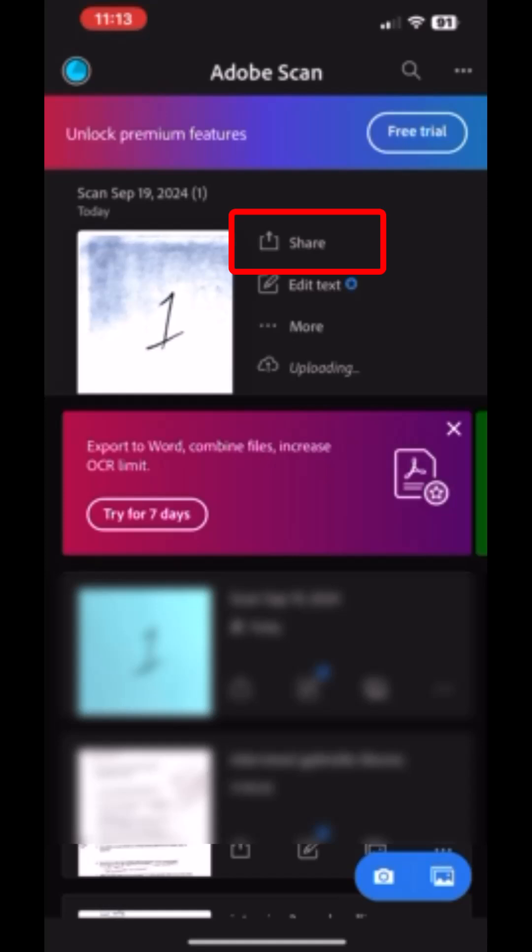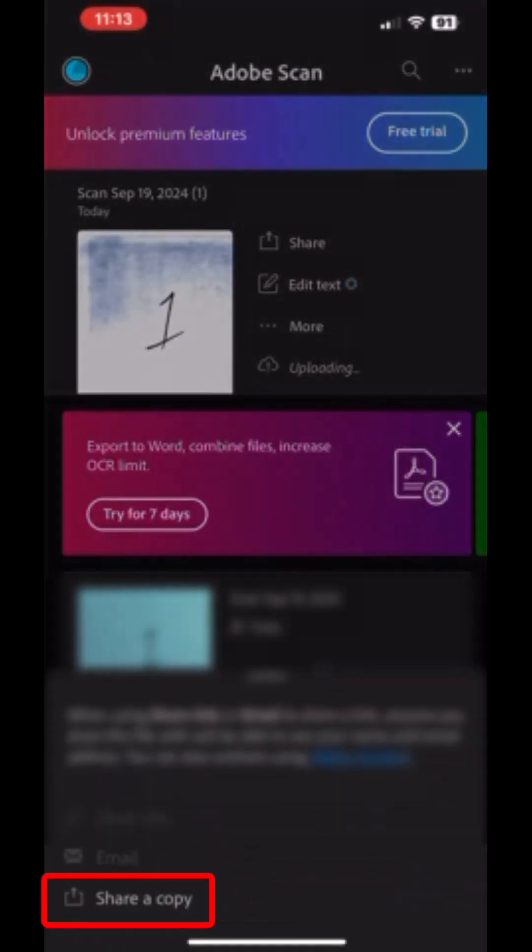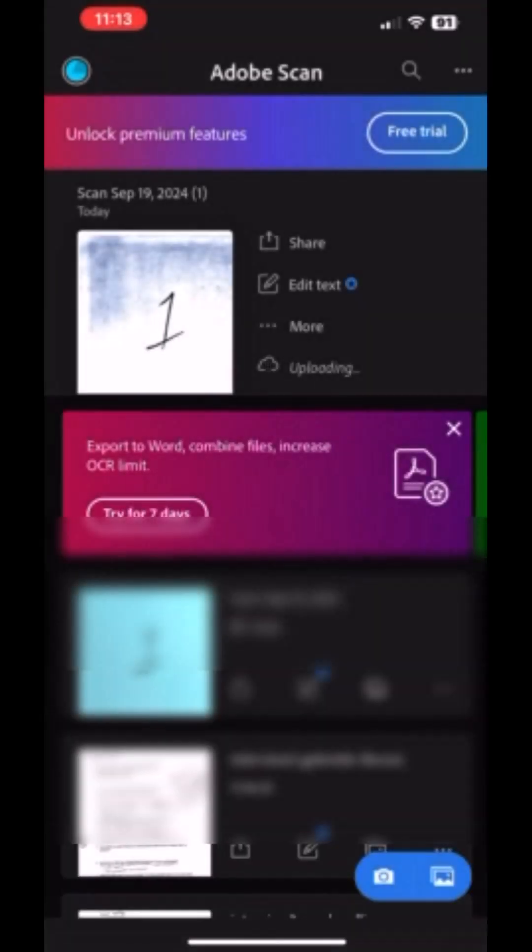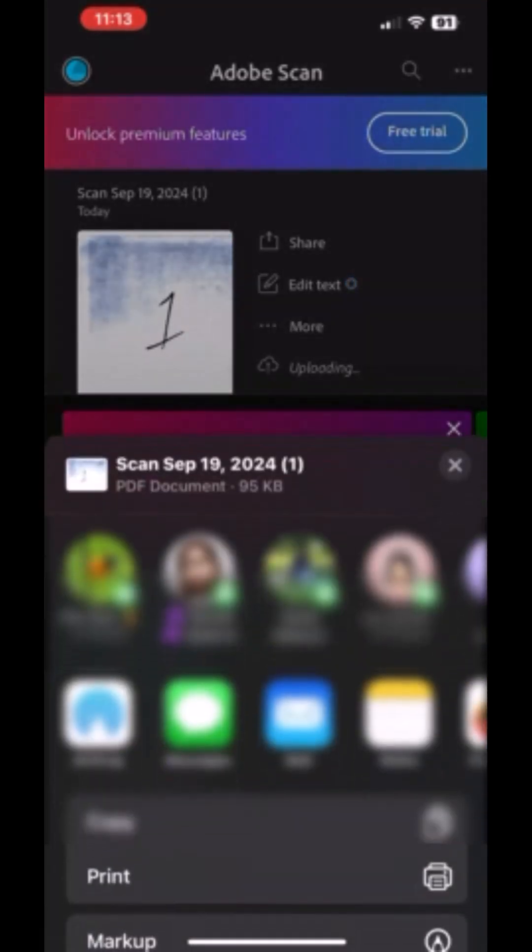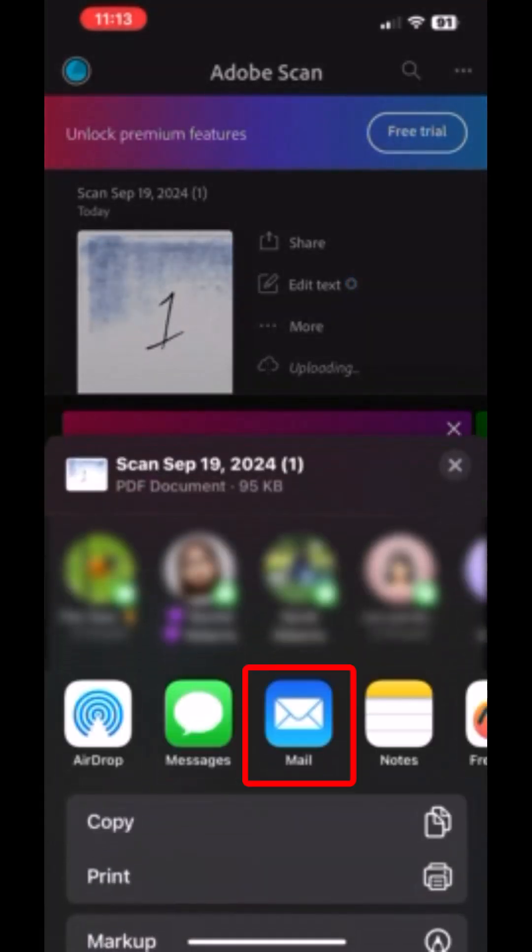After you click on Share, the option you want to select is at the bottom. Click on Share a Copy. Otherwise, it's going to give you a link and then you might be asked to log in again, which is just another step.